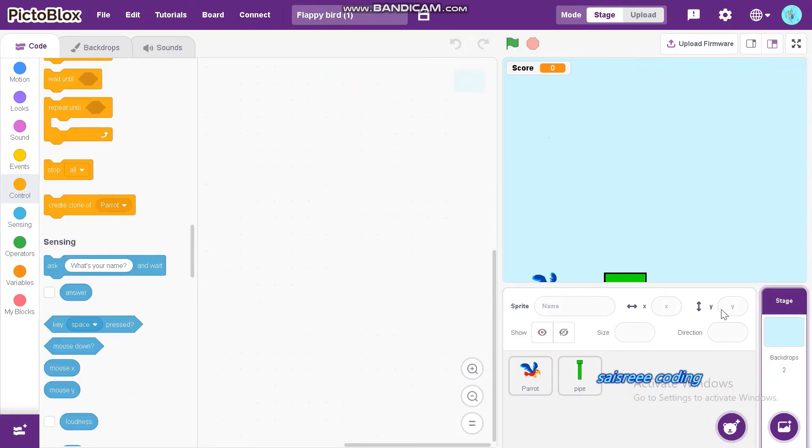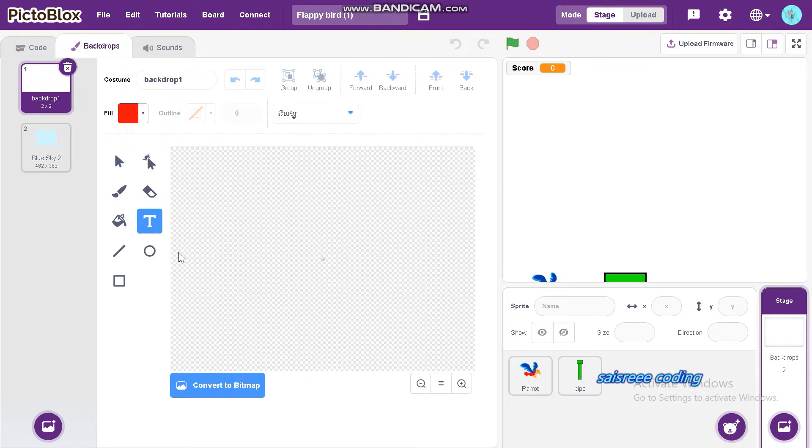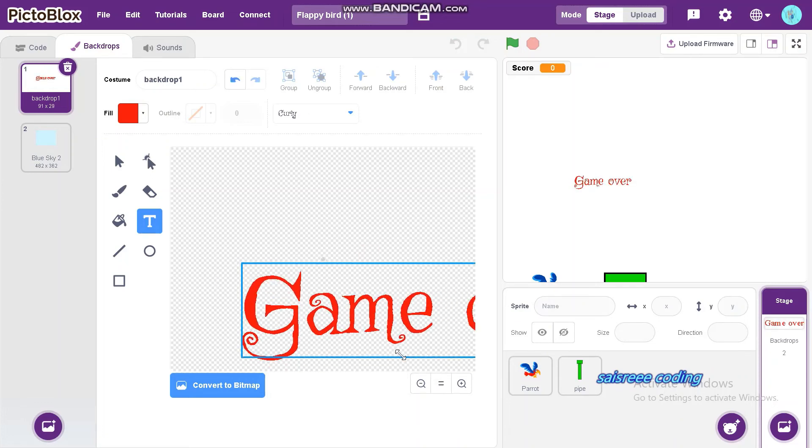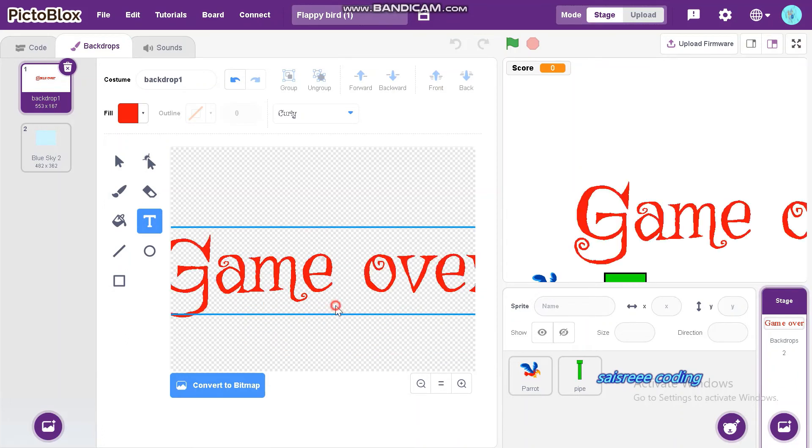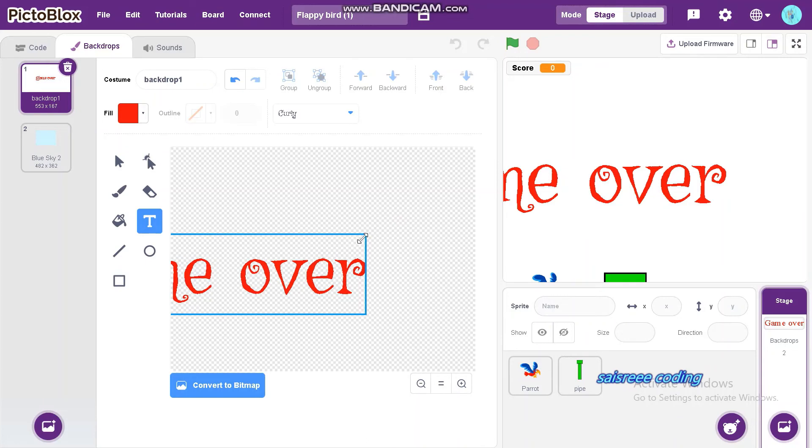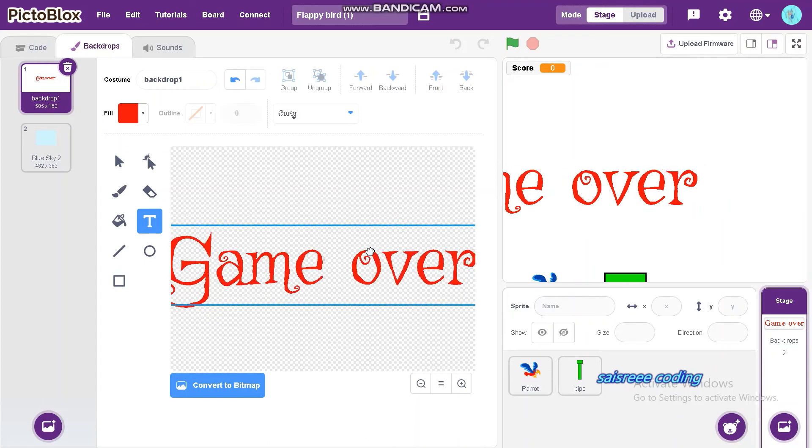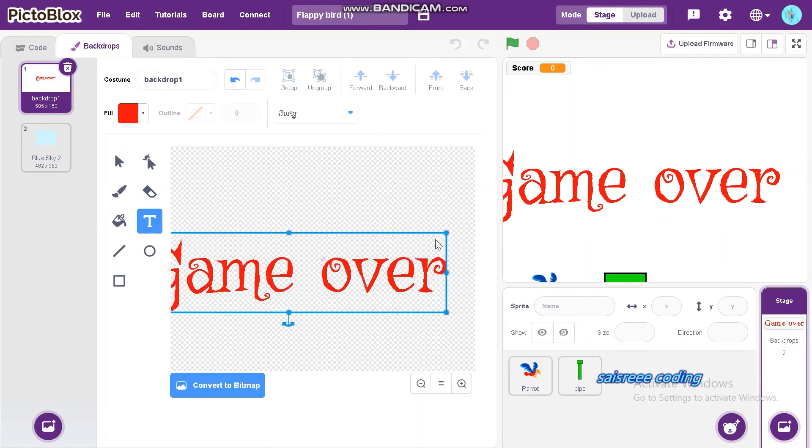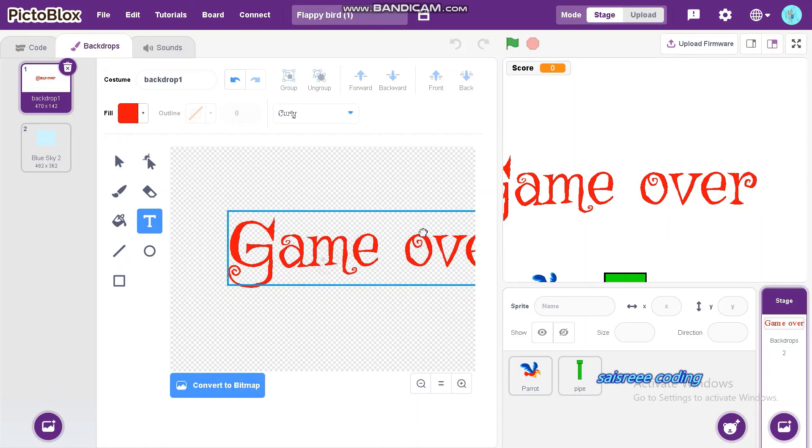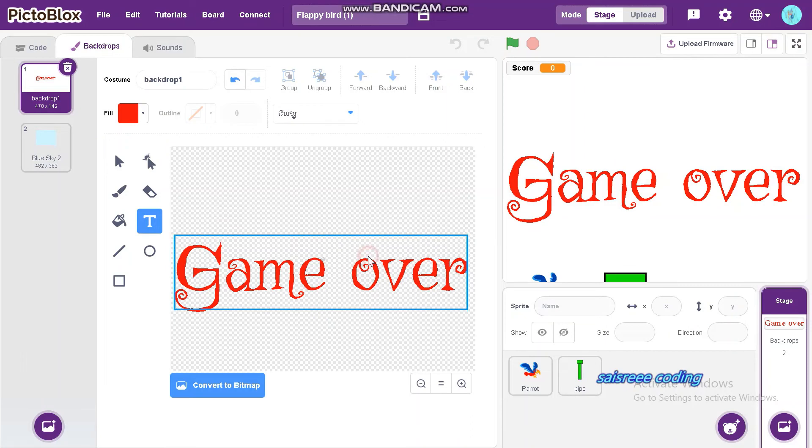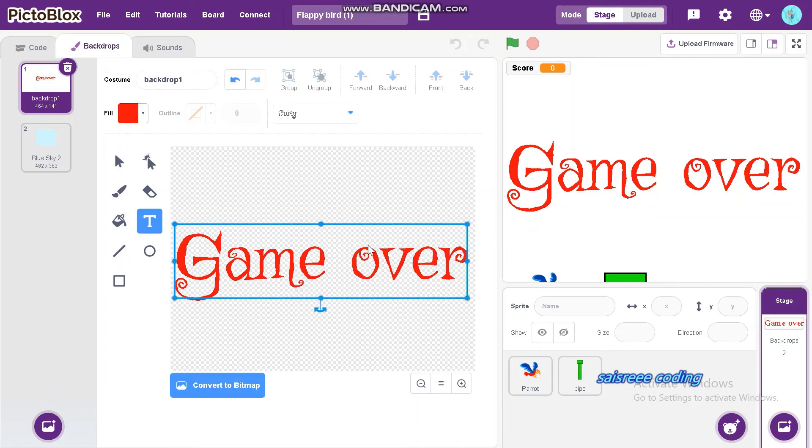Now we can make backdrop, we just game over. So game over, then select type. Okay.